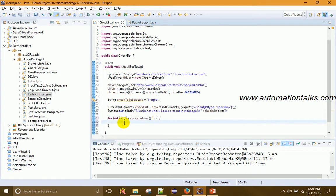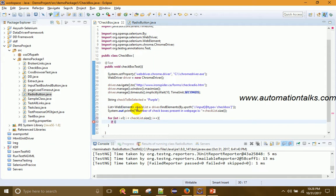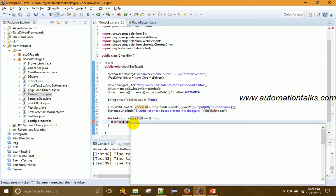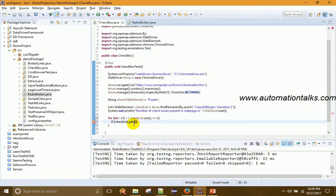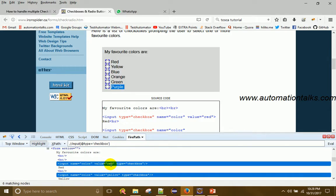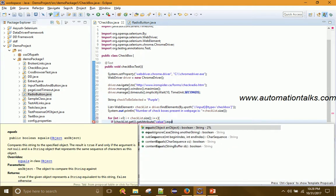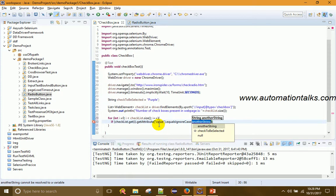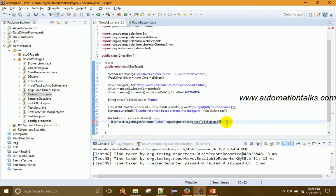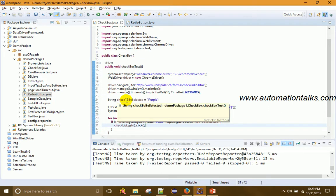Inside the loop, I check: if checklist.get(i).getAttribute("value") is equal to 'purple' — which is checkToBeSelected — then click it: checklist.get(i).click(). So for each iteration I get the element at index i, get its value attribute, and if it matches what we want to select, we click it.